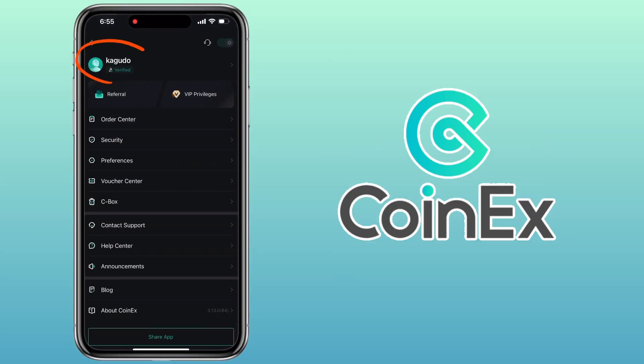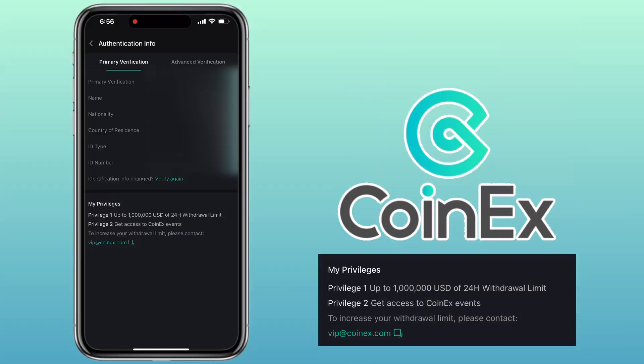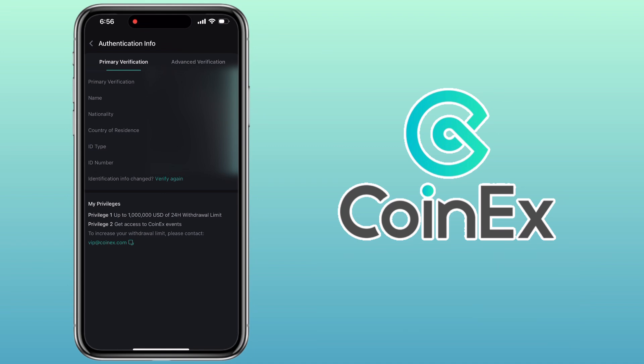I'm now verified. As a verified user, I now have up to 1 million USD withdrawal limit within 24 hours, access to CoinEx events and exclusive features. And that's it — that's how you register and verify your account on CoinEx. Super easy, right?